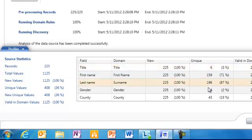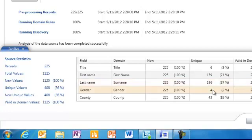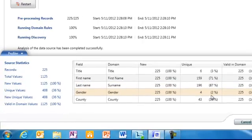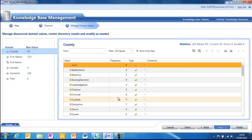And I can look at how many unique values there are within the various records. So there's 159 unique first names, 196 unique second names and four unique genders. Now that one's a bit odd. So if I go to the next stage, I can actually delve into the domain values and look at them.